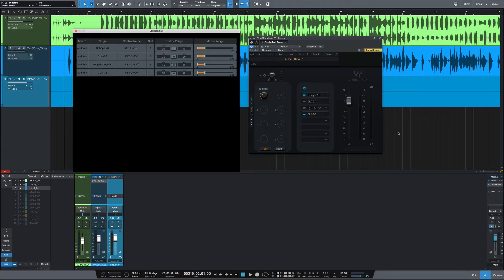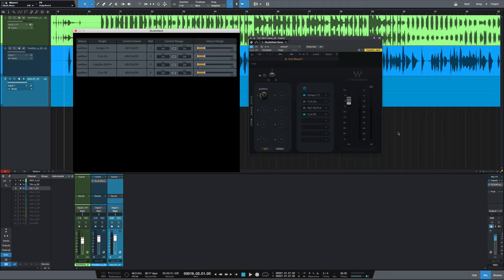So this can be really useful if you got a few Waves compressors or EQs and signal chains that you're just trying to choose between when processing a signal. So there's a quick look at how to use the macro controls to audition Waves plugins here in the Studio Rack.